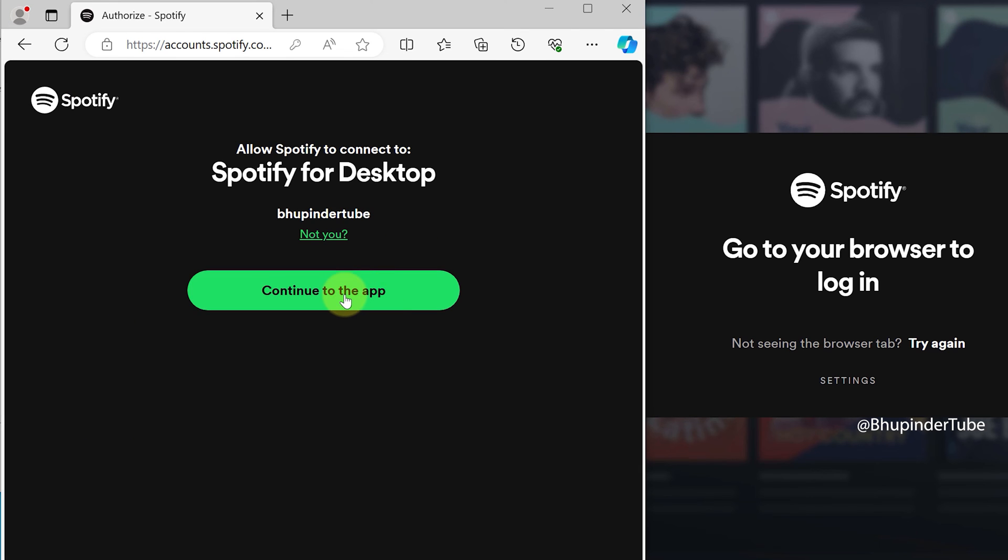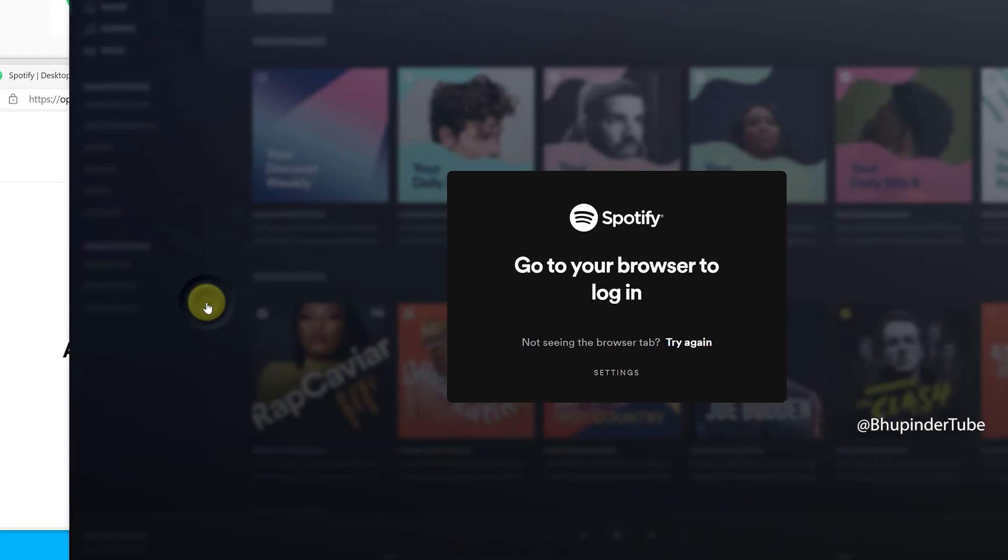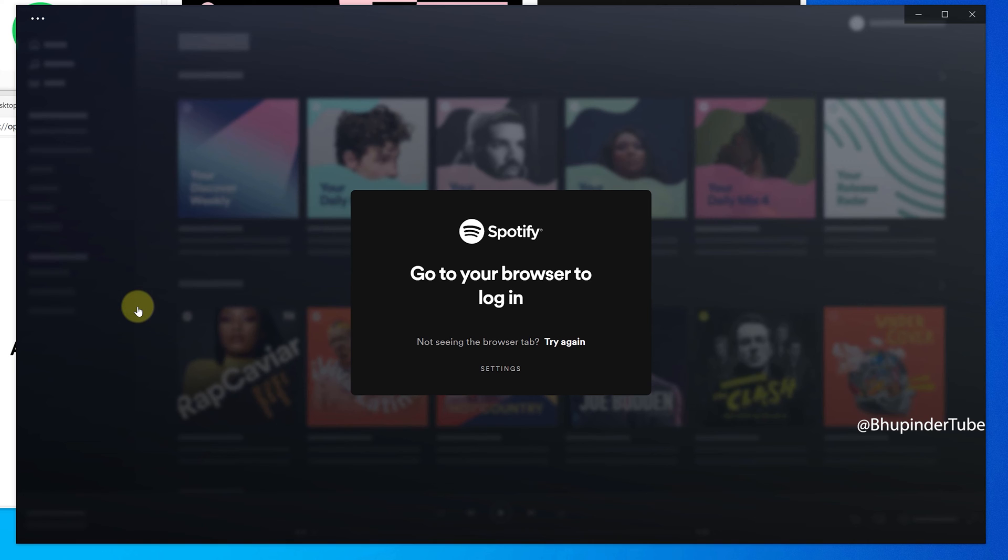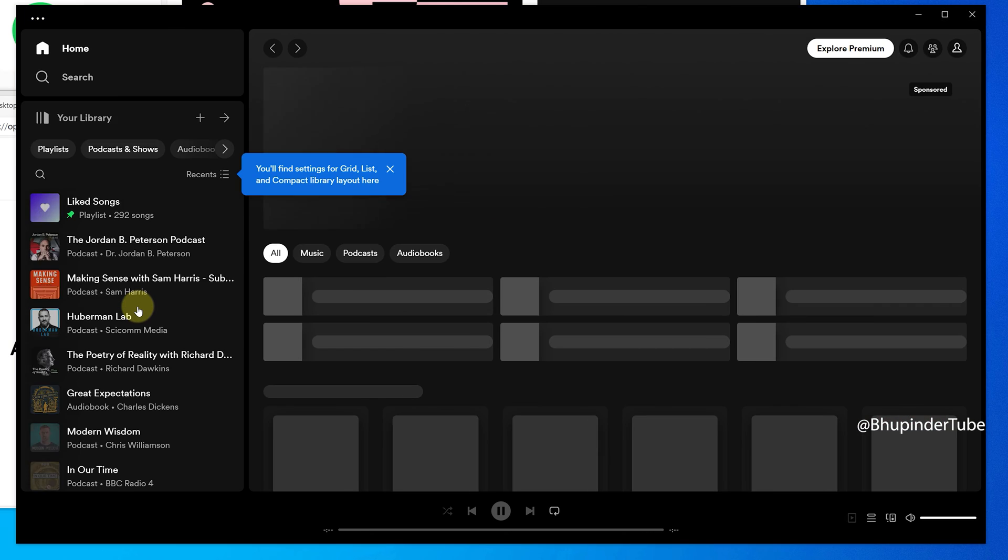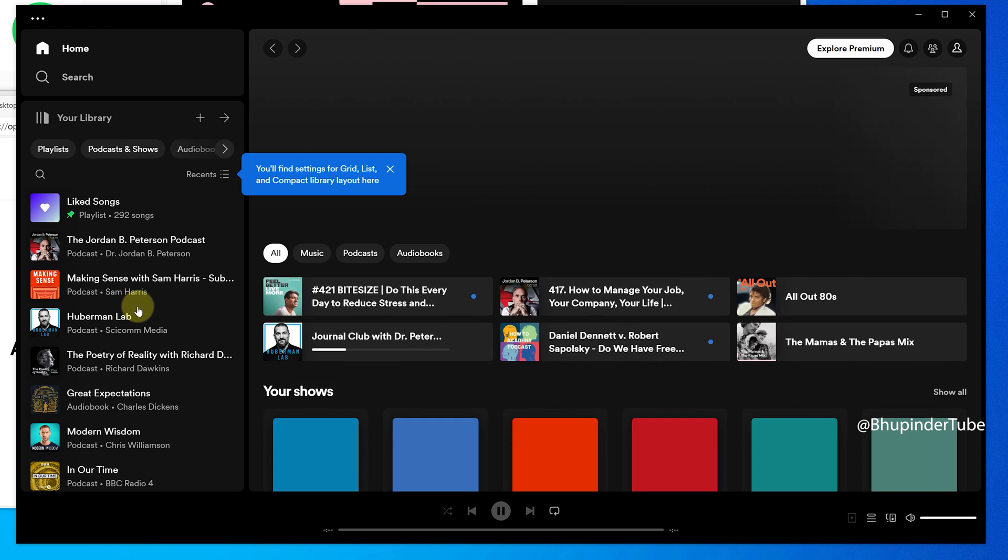Then click on Continue to the App. This will automatically bring your Spotify account with all your shows, podcasts, and music.